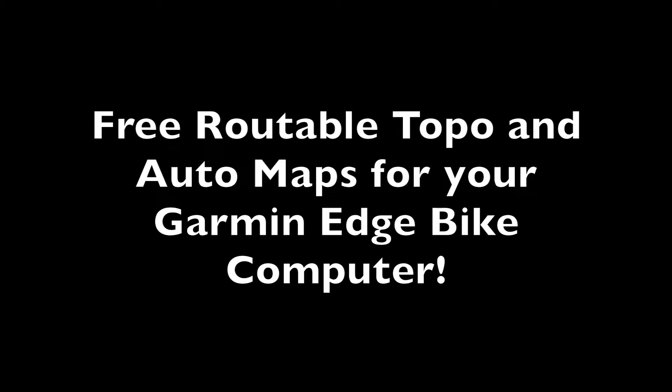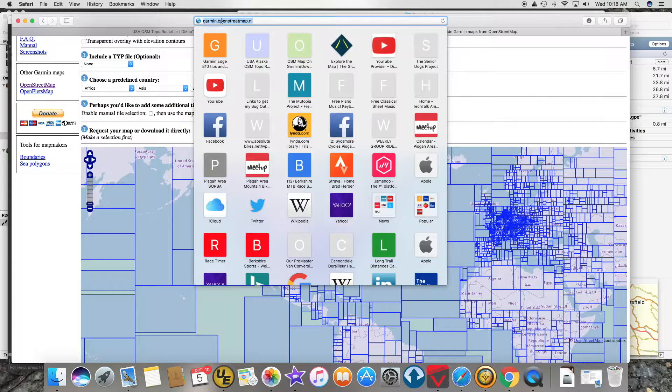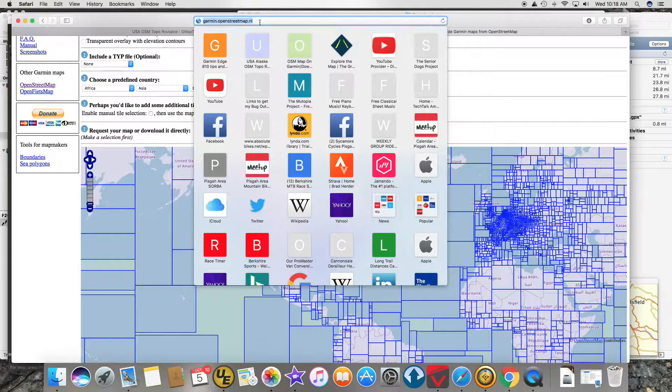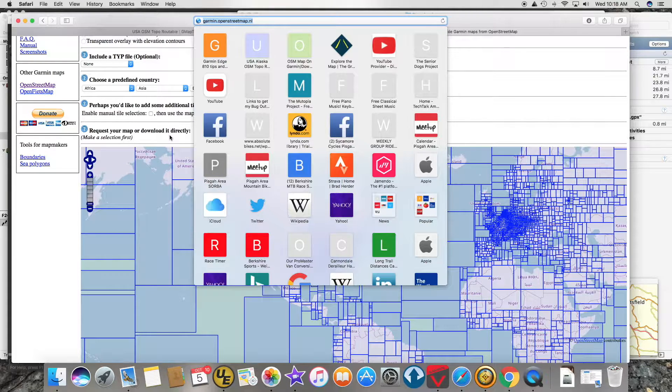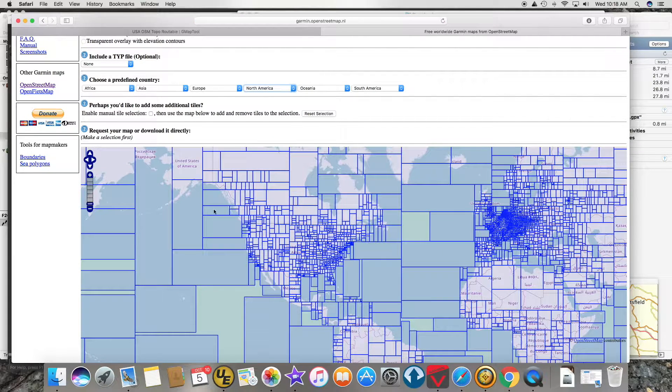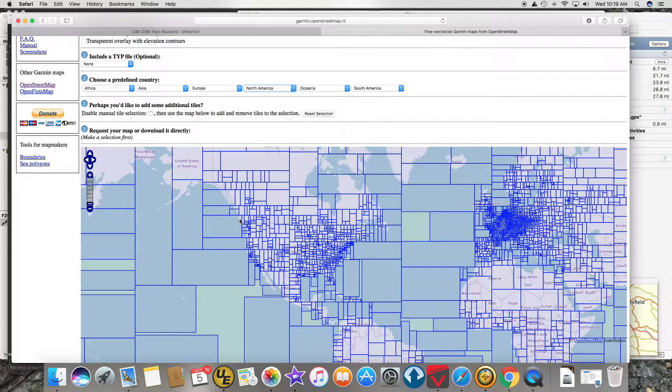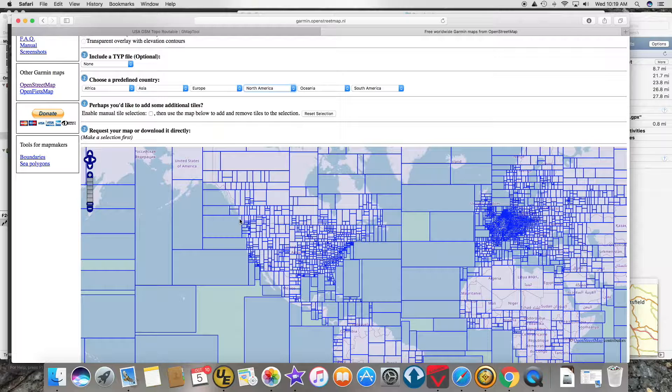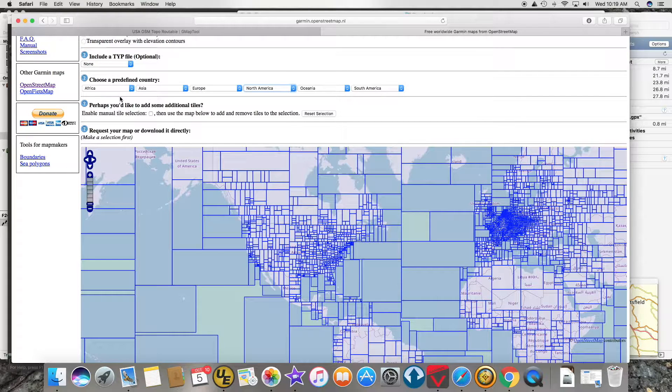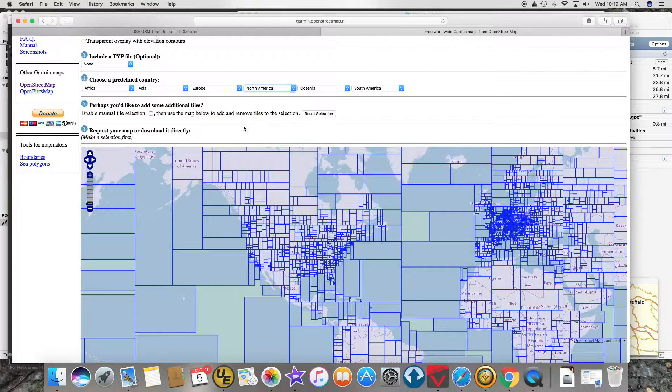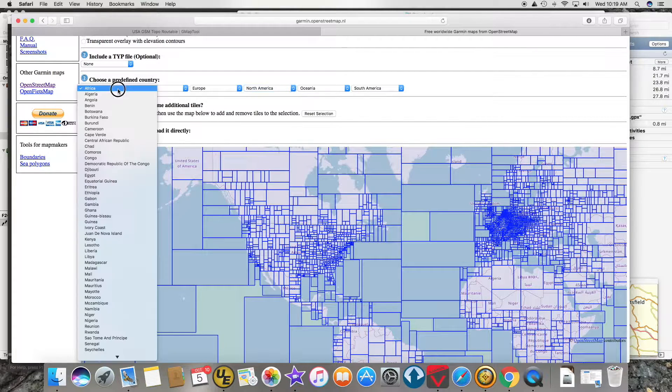Hey YouTube! A while ago I made a video on how to use the website Garmin.OpenStreetMap.nl to download free maps to your Garmin device for pretty much anywhere in the world. There were some things I didn't like about this.